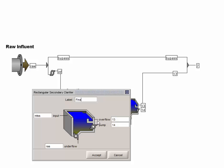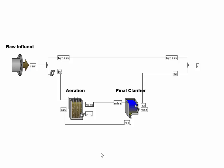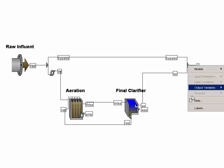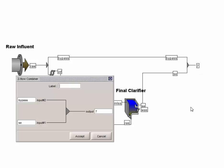We will call the clarifier final clarifier, the overflow stream SE, and the pump flow stream WAF. Finally, we will call the final effluent stream of our layout, final EFF.